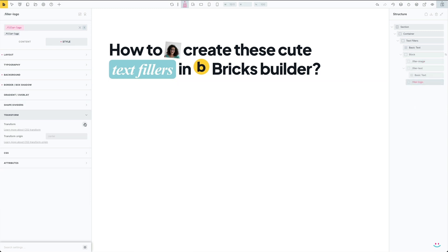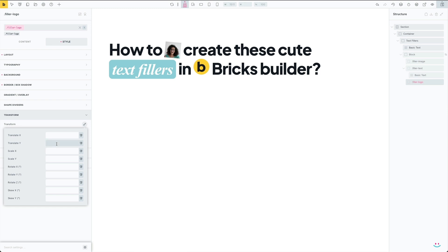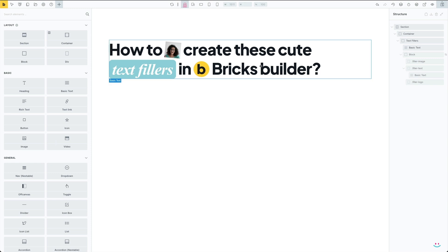Maybe it's worth mentioning that relative units are a way better option when it comes to CSS transforms because your text fillers are actually in a position relative to the main text. And that's pretty much it when it comes to text fillers.